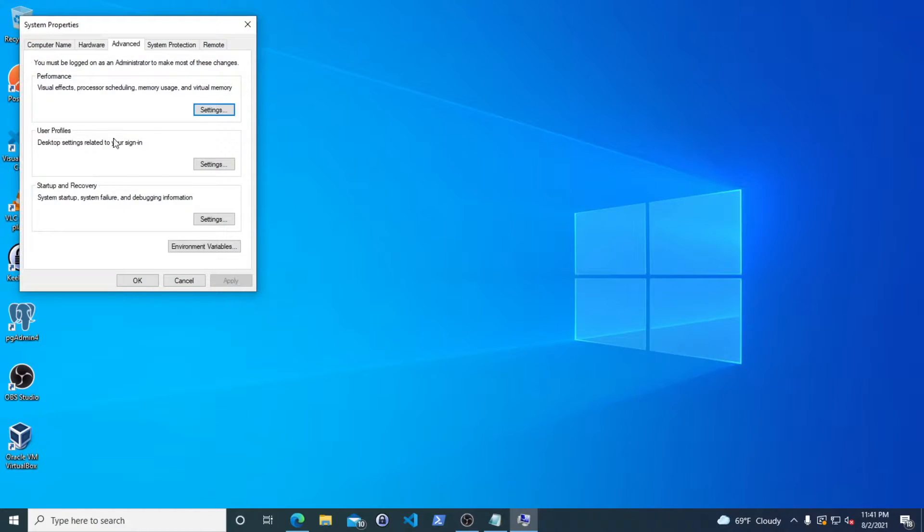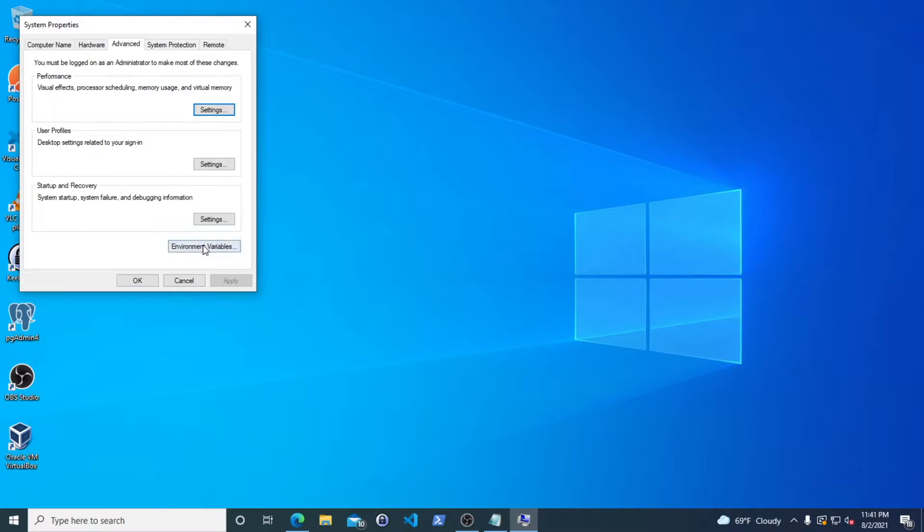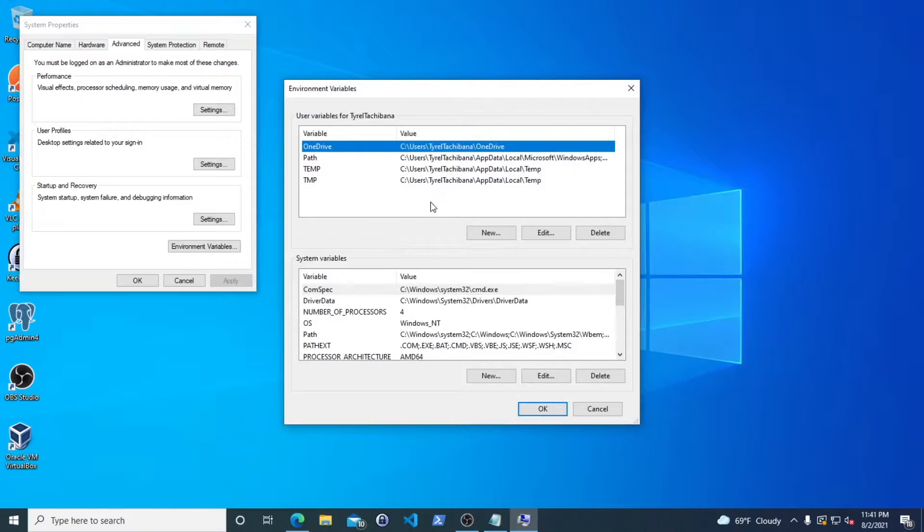So right here, you can see it pulls up the system properties and all you have to do is select environment variables. And Windows 10 has made great strides to make this very easy for you.